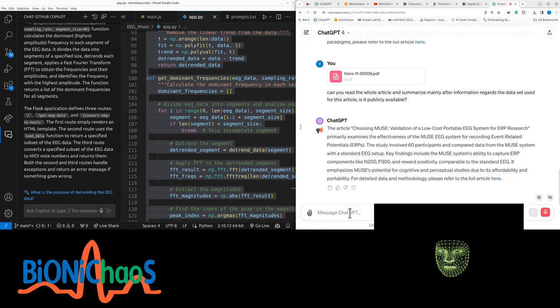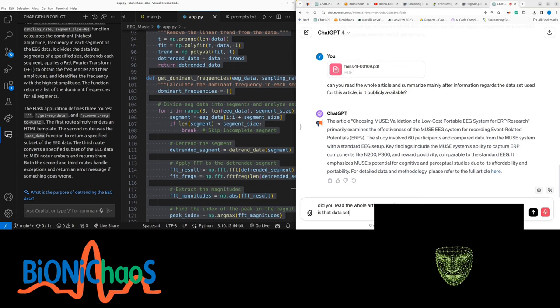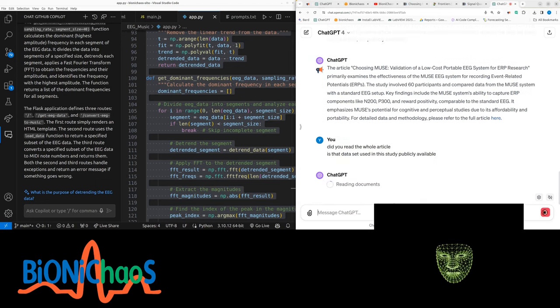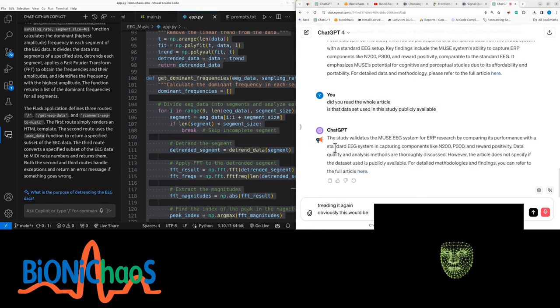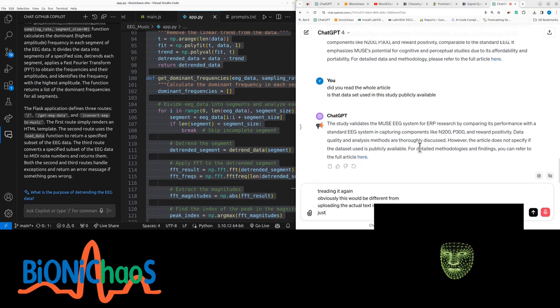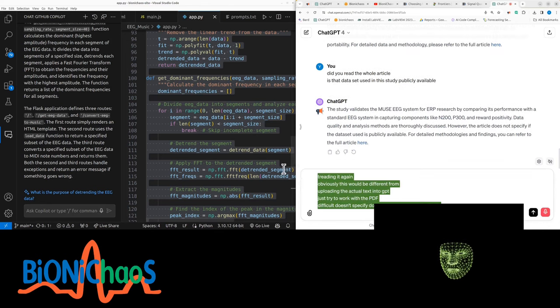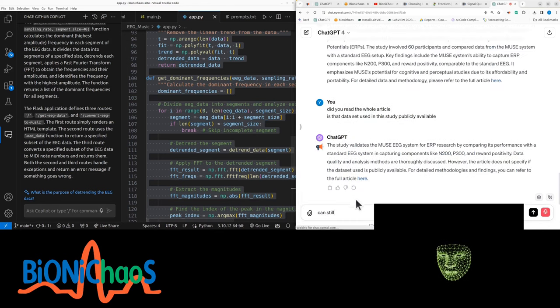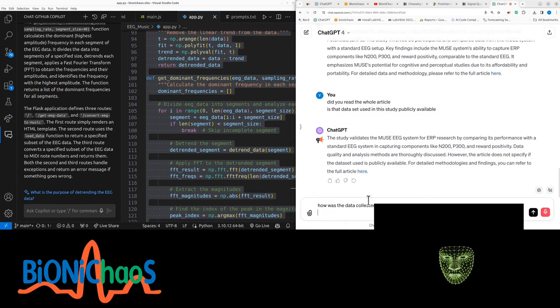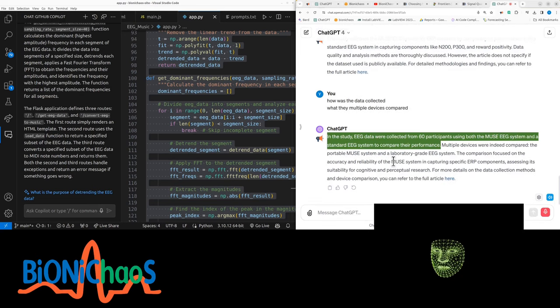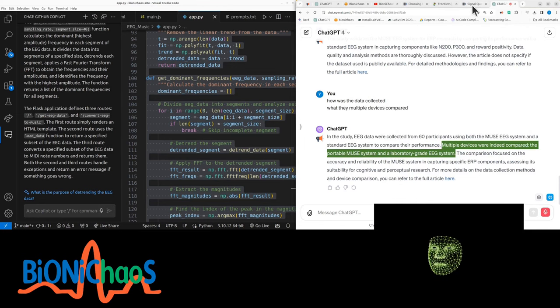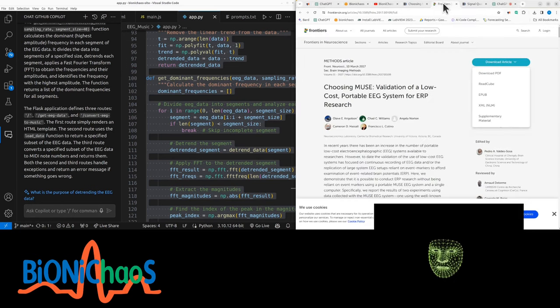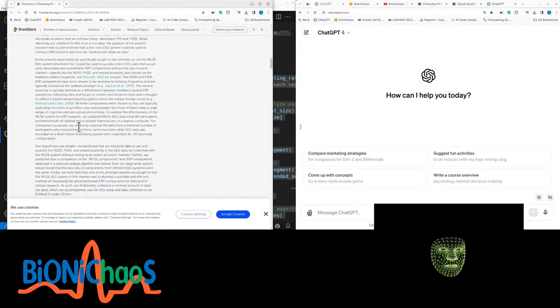Did you read the whole article? Is that data set used in this study publicly available? It's reading it again. The article doesn't specify the data set as publicly available. How was the data collected? What multiple devices compared in the study? EEG data were collected from 60 participants using both the Muse EEG system and the standard EEG system to compare their performance.